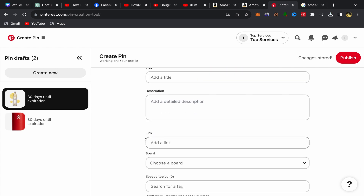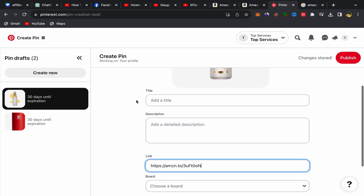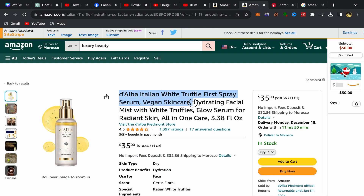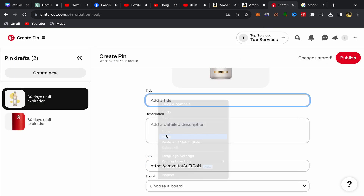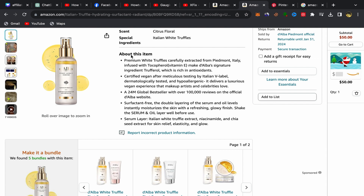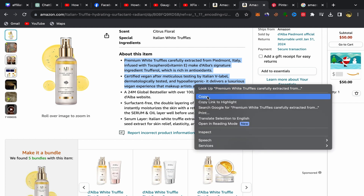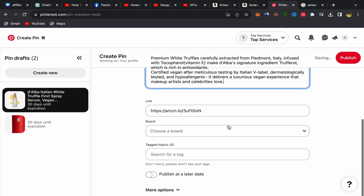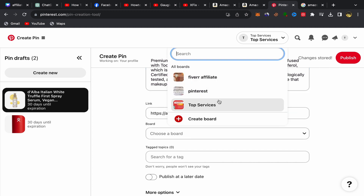Scroll down and you will see a field for a link — put your Amazon affiliate link there. Next, copy the product title from the Amazon page and paste it into the title field on Pinterest. Then go back to the Amazon product page and scroll down to find the 'About this item' section — this is your product description. Go back to Pinterest and paste that description into the description field.